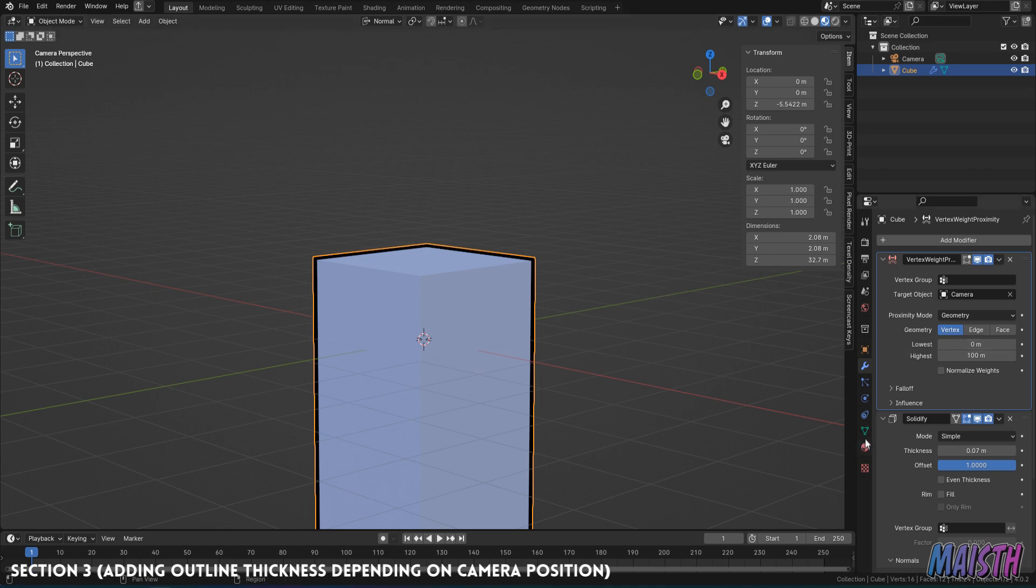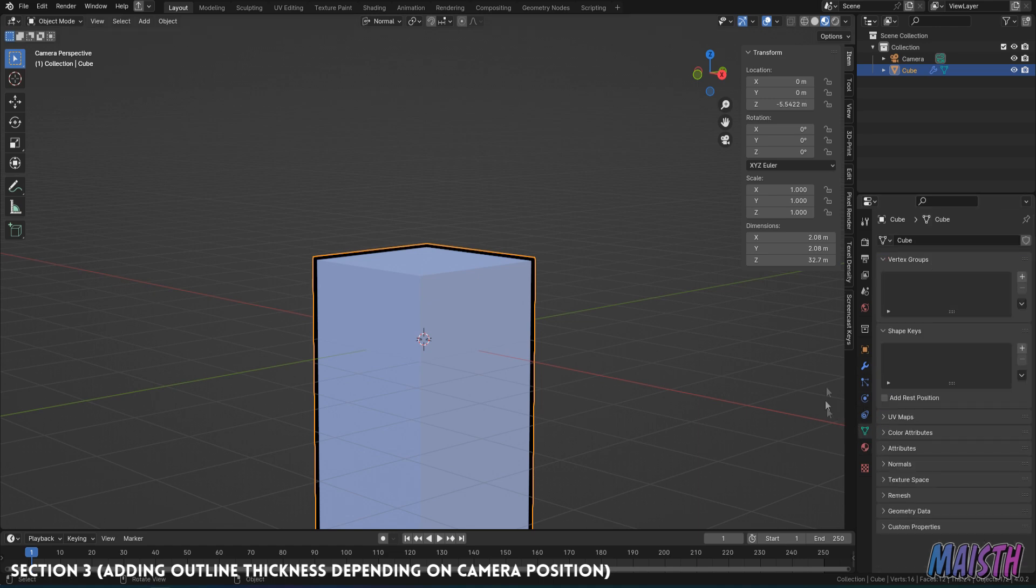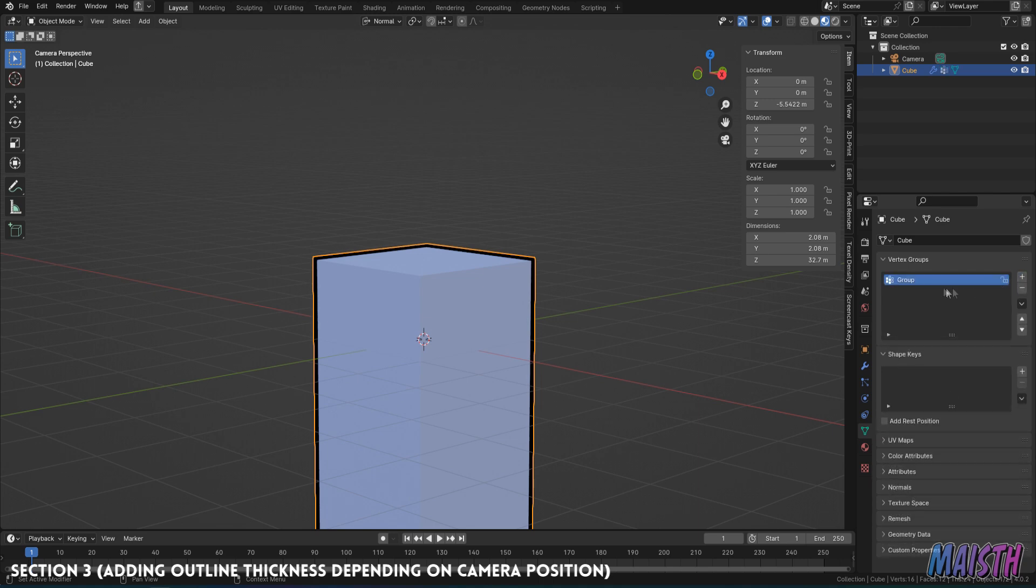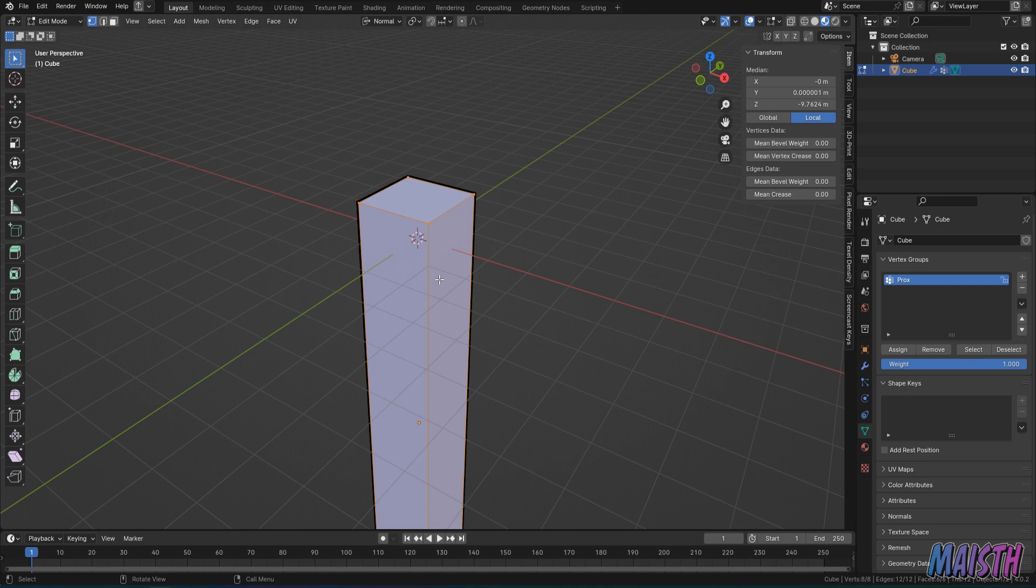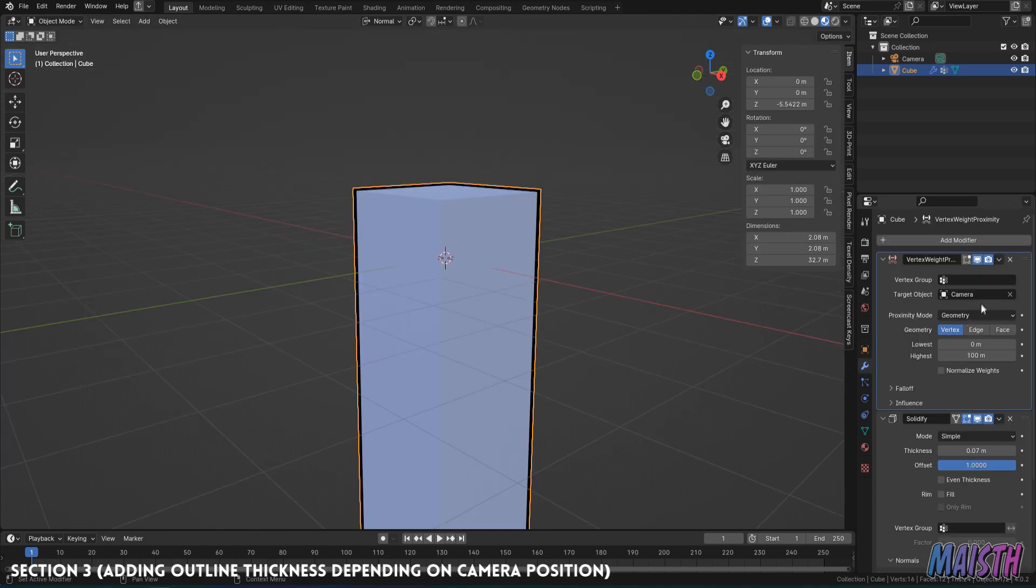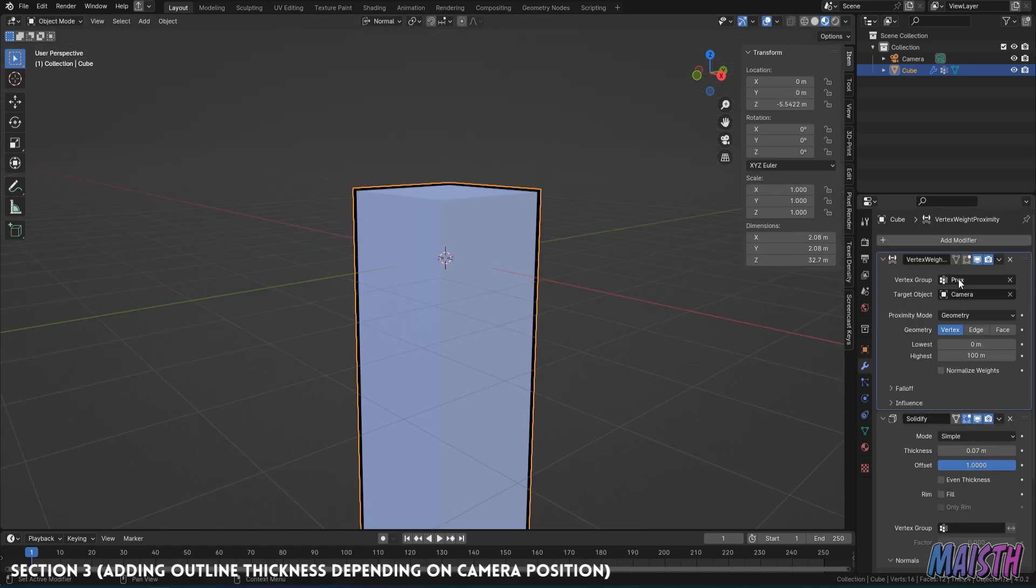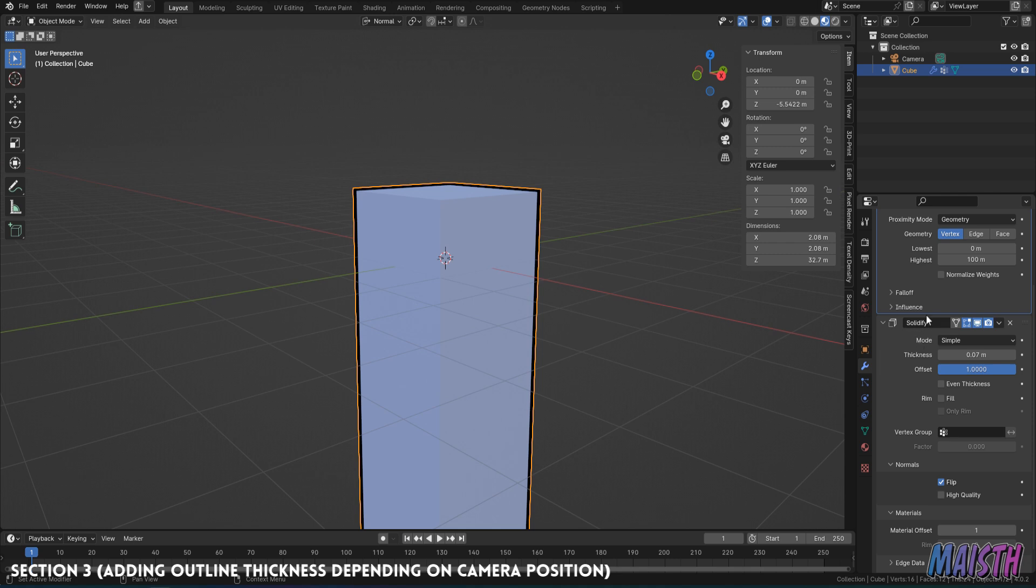So the last thing for this to work is that we need a vertex group for this body, in this case, this cube. So we're going to go into the data tab. We're going to add a vertex group. And in this case, I'm going to call it prox. And I'm going to go into edit mode. And I'm going to select all of the cube with control A. So I'm going to assign all the weight possible. And there it is. Now we're going to put the vertex group that we created here. And also going to put it in the solidifier.